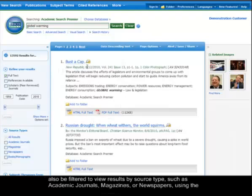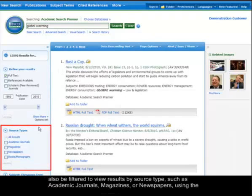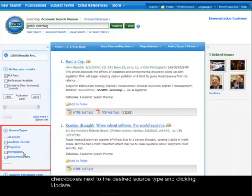The result list can also be filtered to view results by source type, such as academic journals, magazines, or newspapers, using the checkboxes next to the source type and clicking Update.